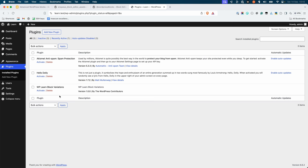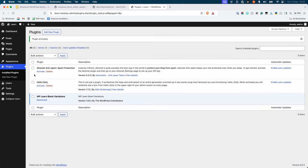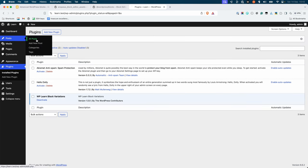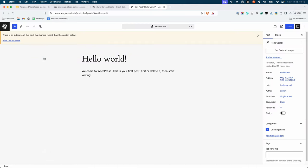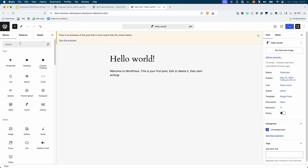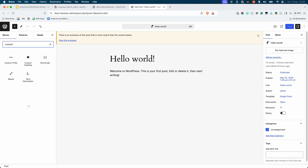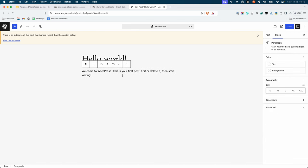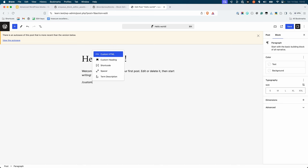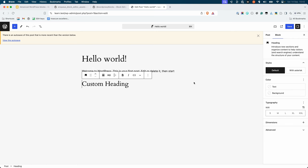You can now activate this plugin, then edit a post or page and insert the custom heading block — either by clicking on the block inserter and searching for 'custom', or typing /custom in the editor. When you insert the custom heading block into the editor, you should see that it defaults to having the value of 'custom heading', but it retains all the other core heading block attributes and functionality.